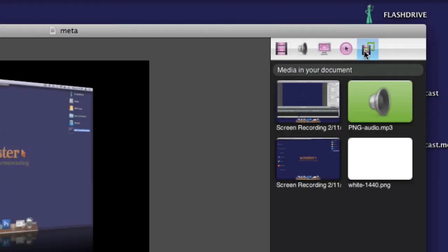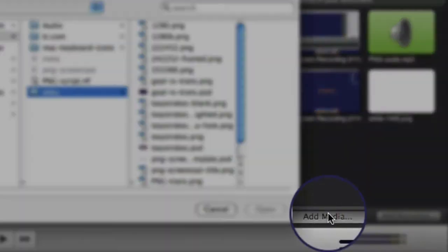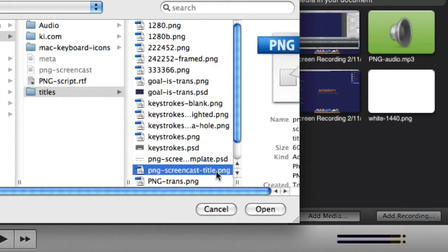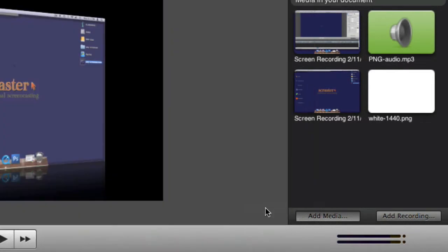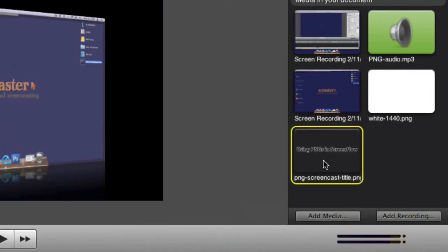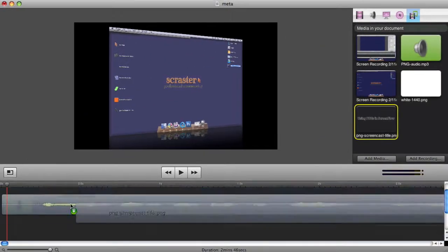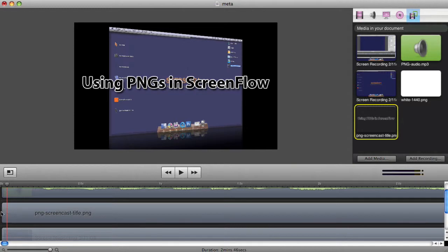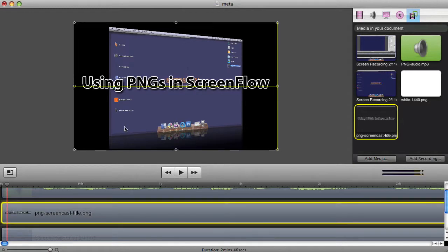Go to your media library to add media, navigate to the file, open it, and now it's in your library. Assuming you'd like your transparent image at the forefront, drag it to your timeline above all the other tracks. Snap it in place, and that's it.